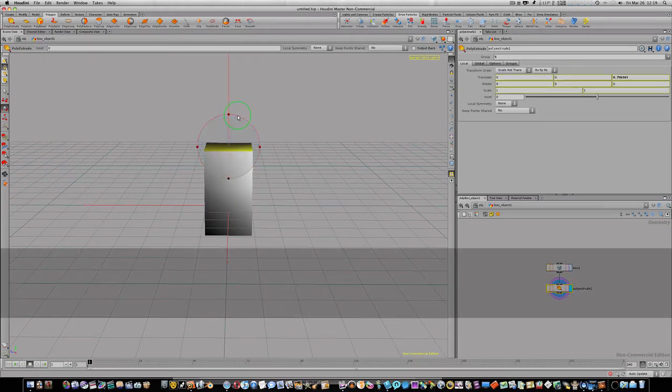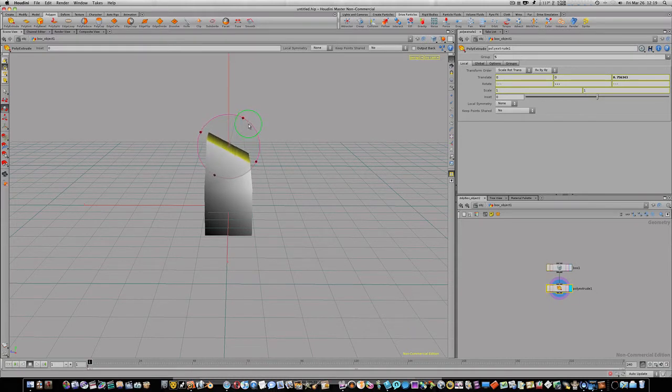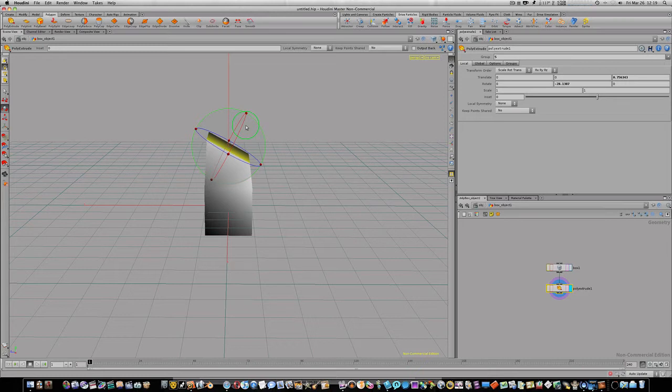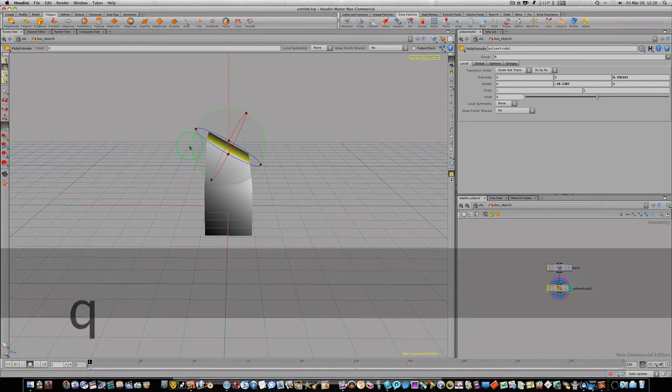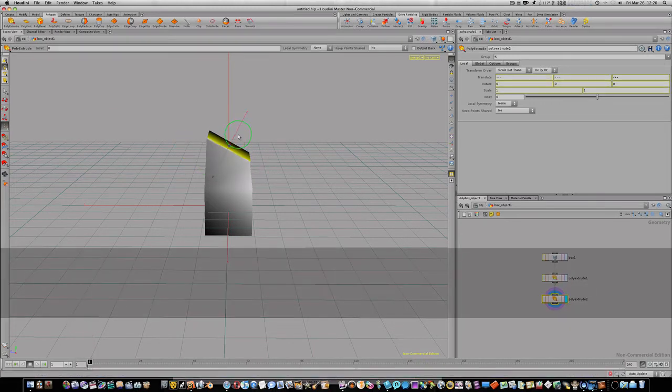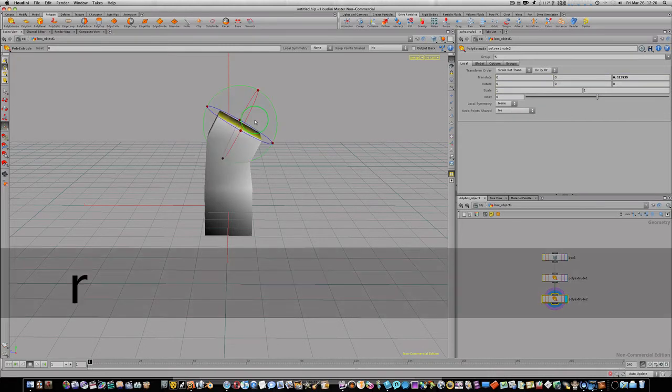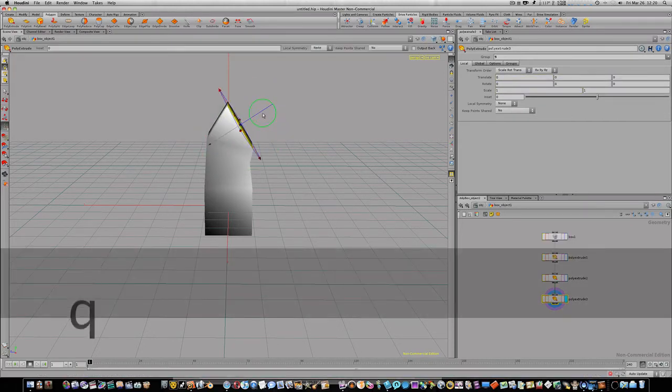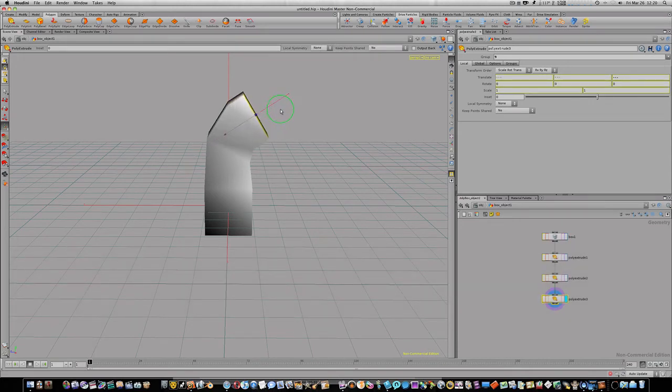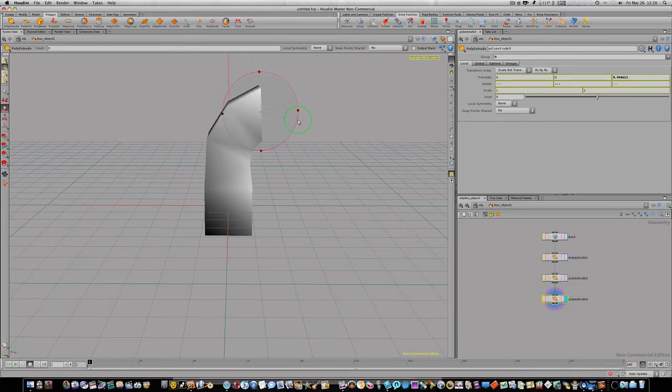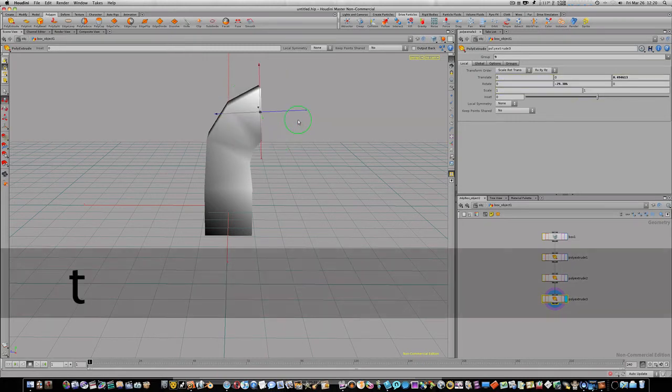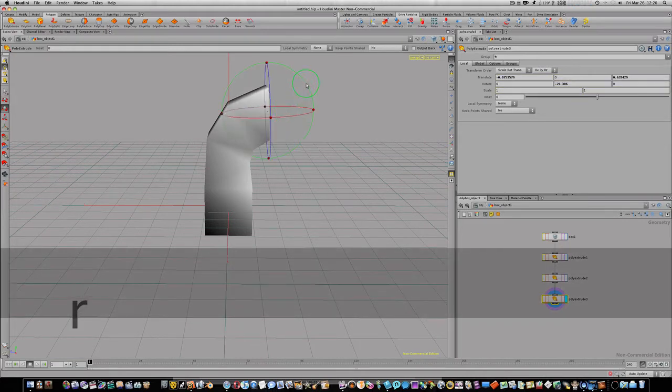R key so we can rotate it. Let's rotate it around like this. Q key, and the Q key just refires the tool that you were using before. And the tool that we were using before was the poly extrude. So instead of going back up here and hitting poly extrude again, I'm just going to hit the Q key and it's going to refire my poly extrude. So I want to bring this on up here like this. R for rotate, Q key to refire my poly extrude. Bring it on out again, rotate, and let's hit the T key for transform.